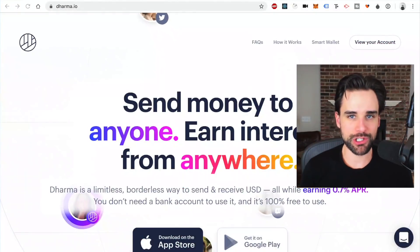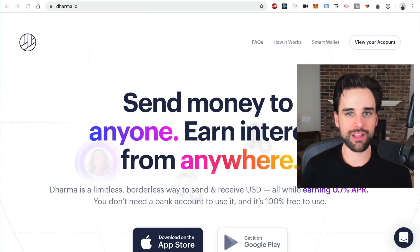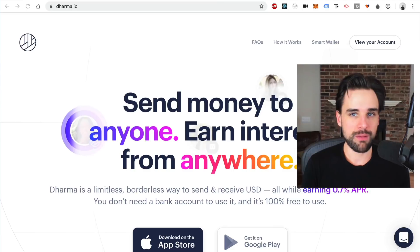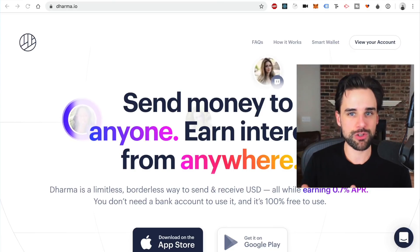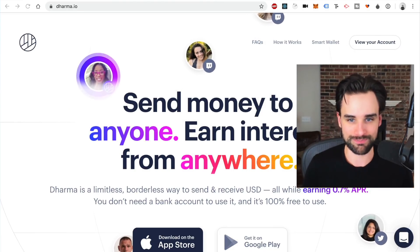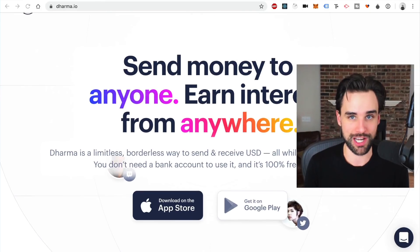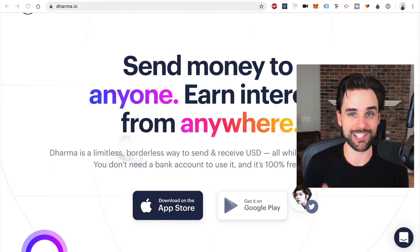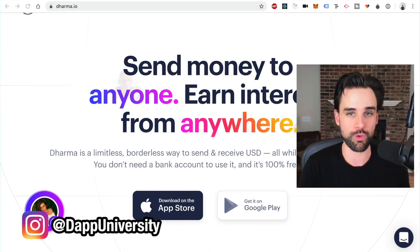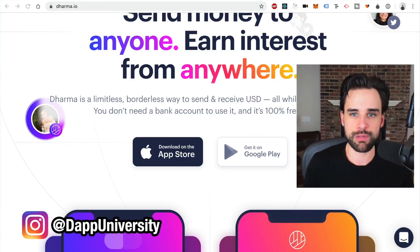The app that I want to show you today is called Dharma. It's a mobile application like Venmo, but it allows you to earn interest on the money that you hold inside of your account, which is a huge game changer. That's a huge reason why someone who's never heard of blockchain before would download this application and use it. It's a pretty easy pitch.